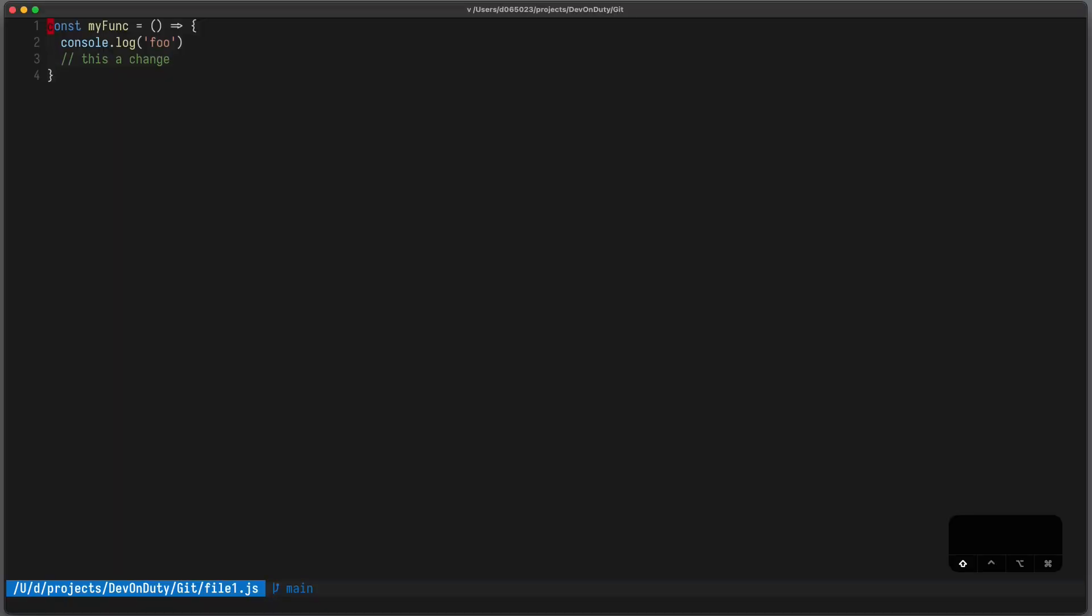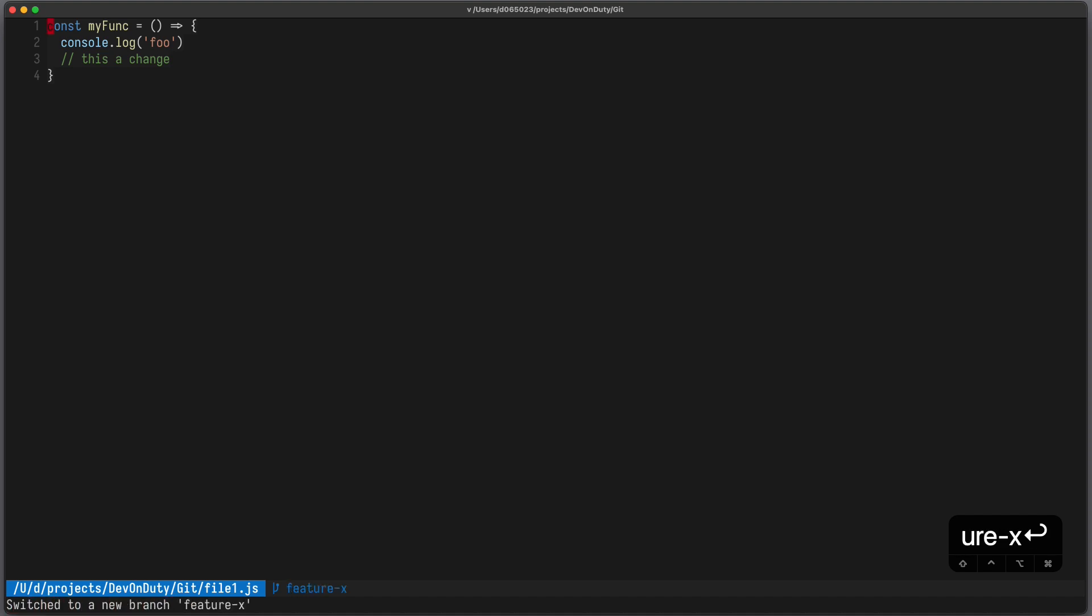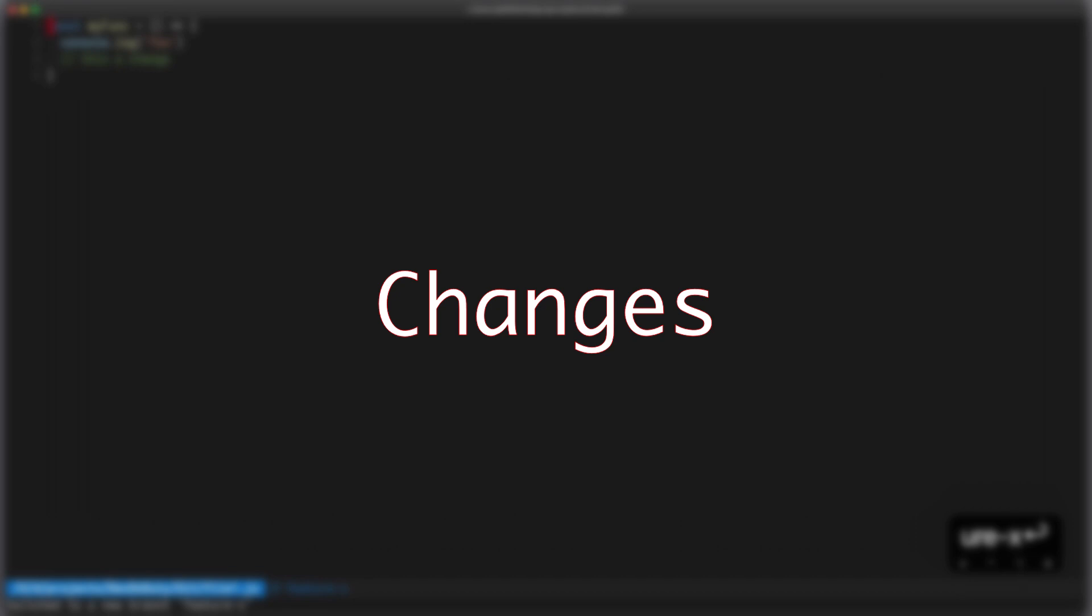Let's create a new branch by writing colon g checkout minus b feature x. And now let's do some changes.